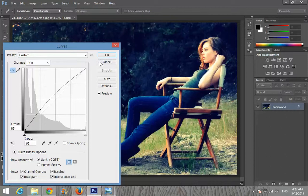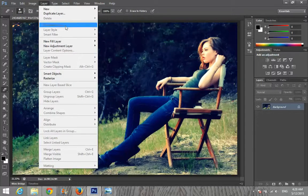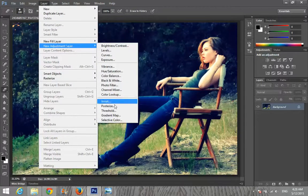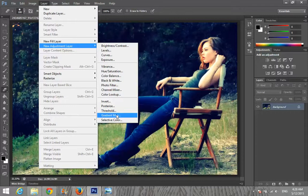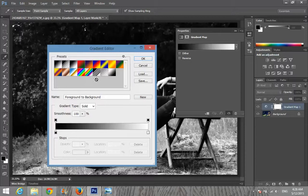After giving some curves, go to Layer, New Adjustment Layer, and Gradient Map. Press OK. Now click on the gradient bar and choose a preset — there are already presets available under the editor's presets.